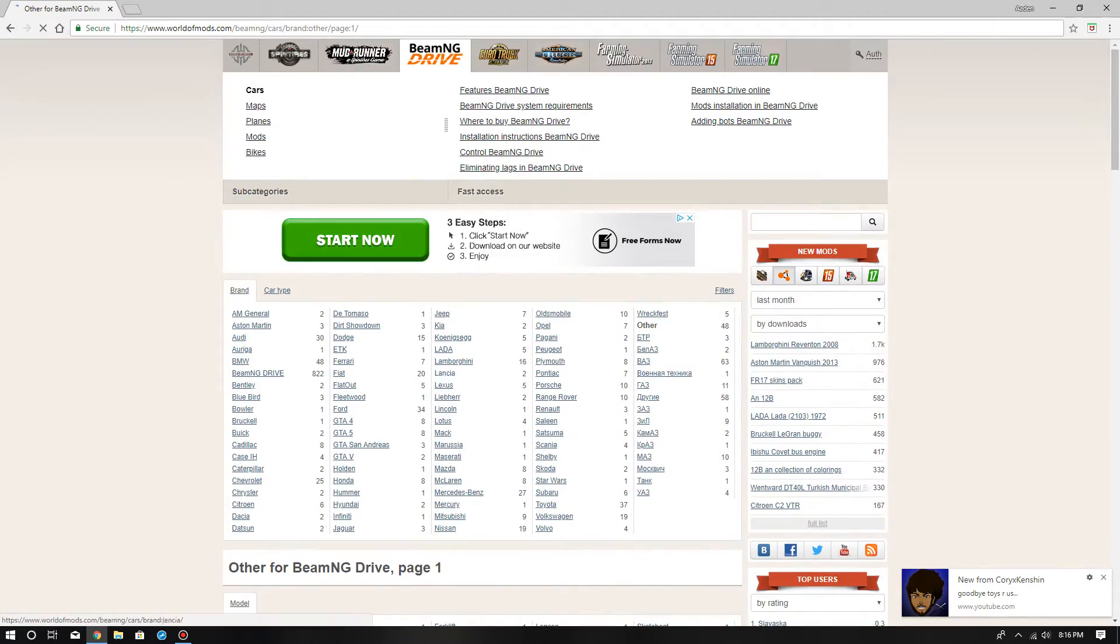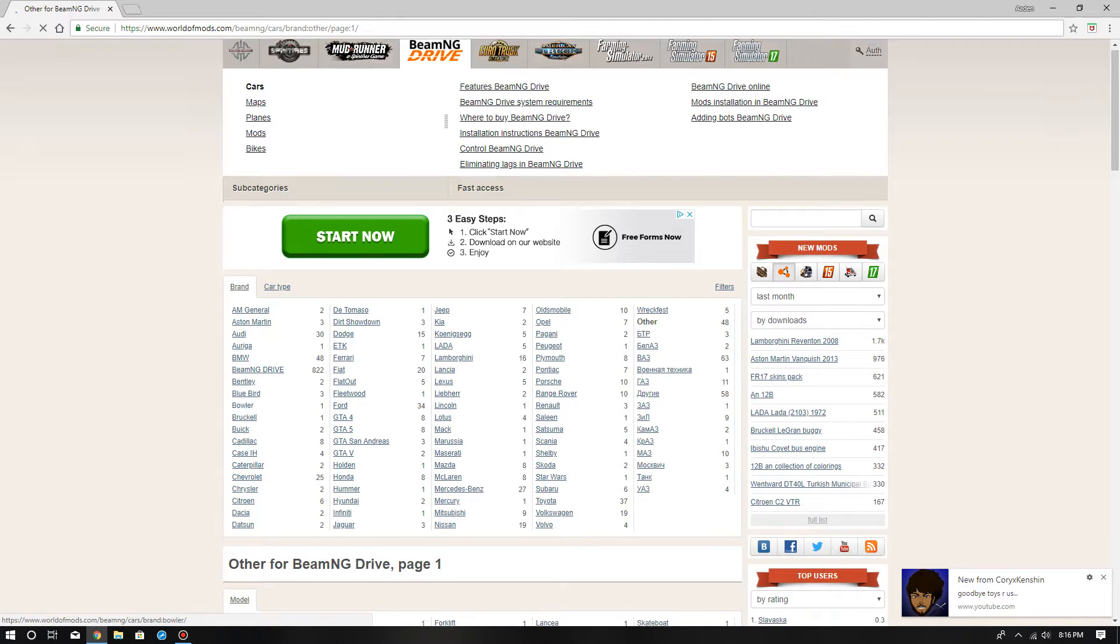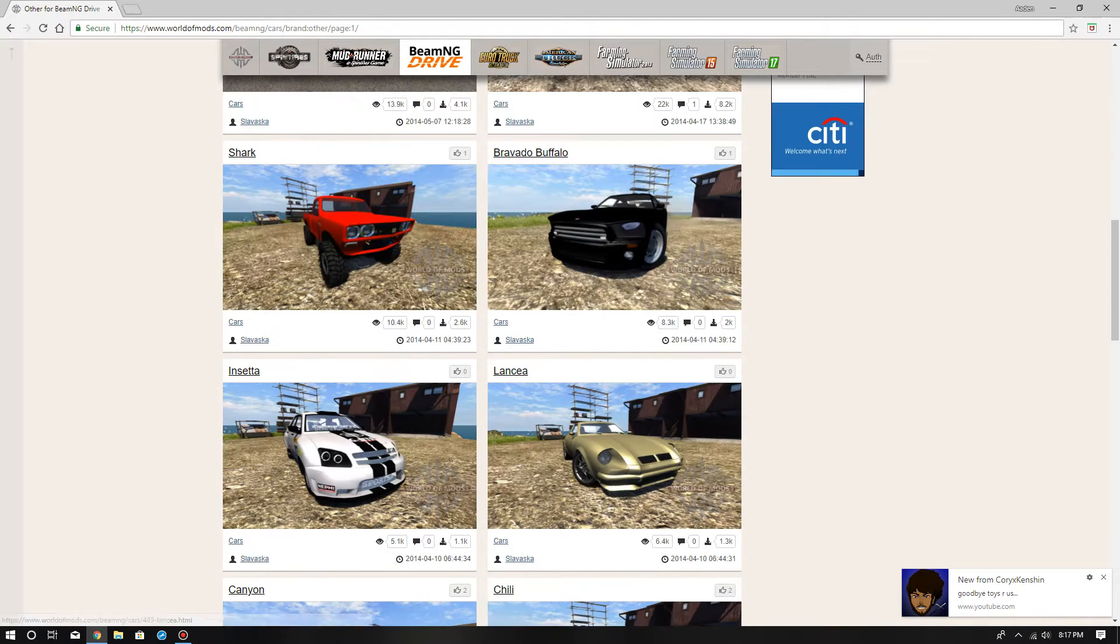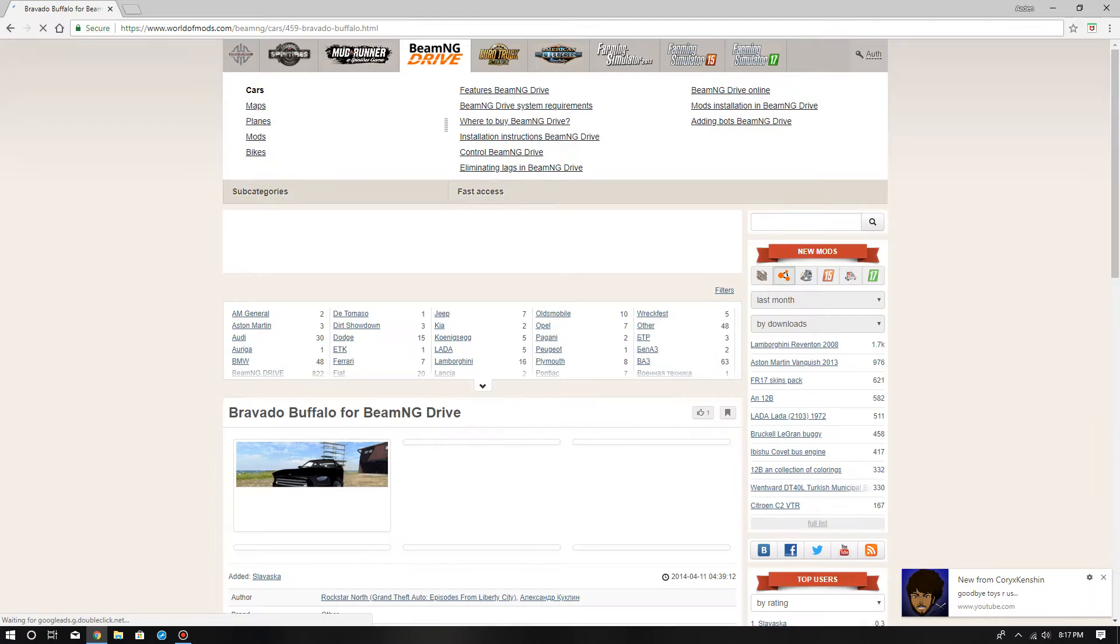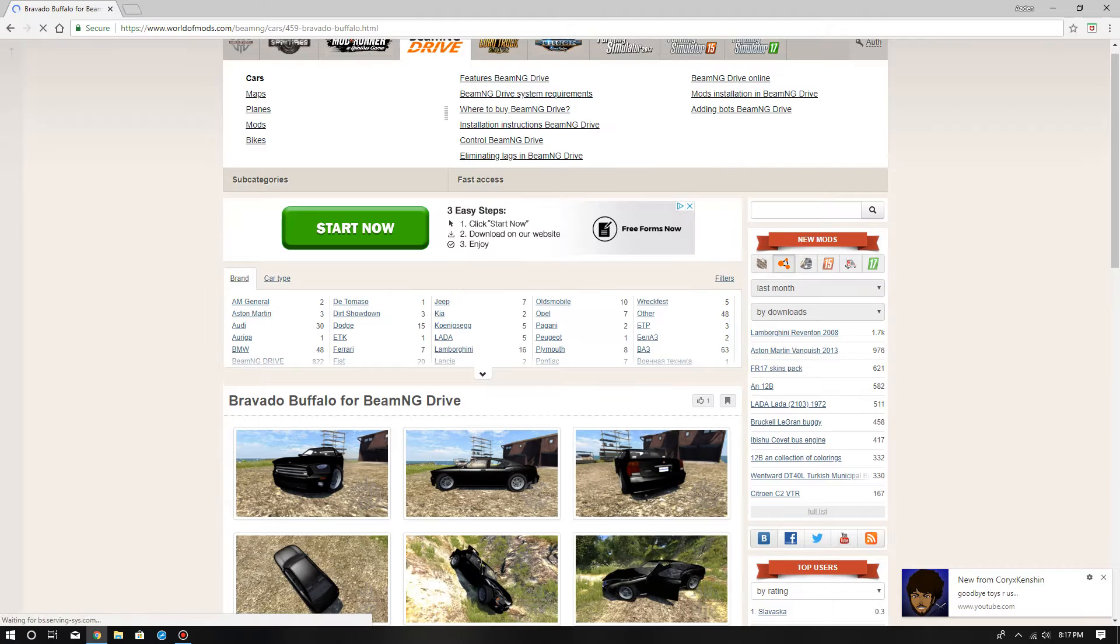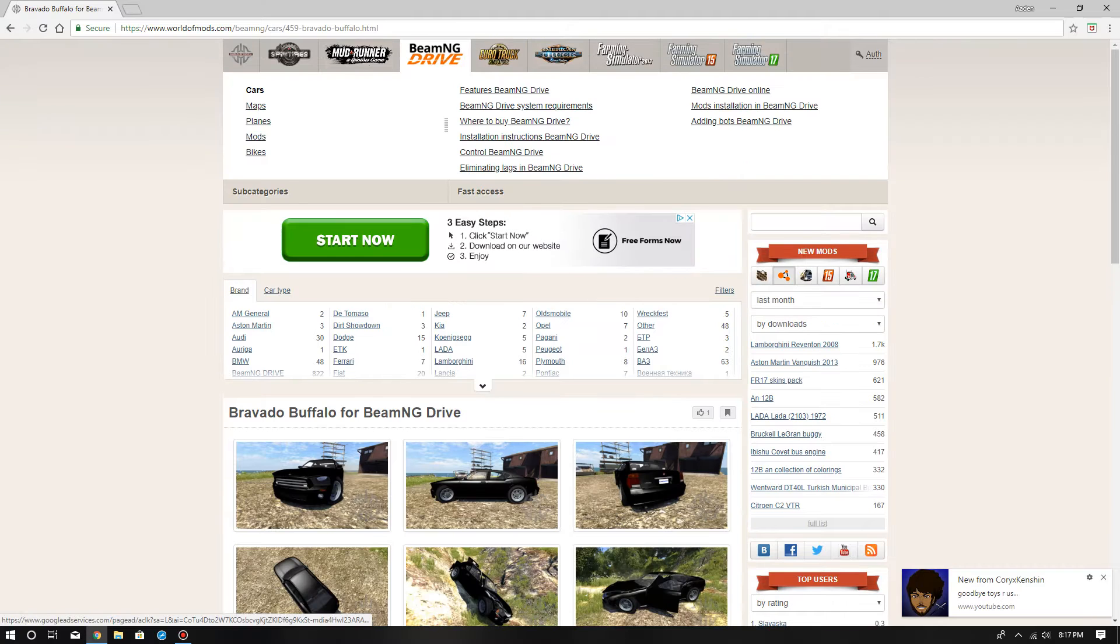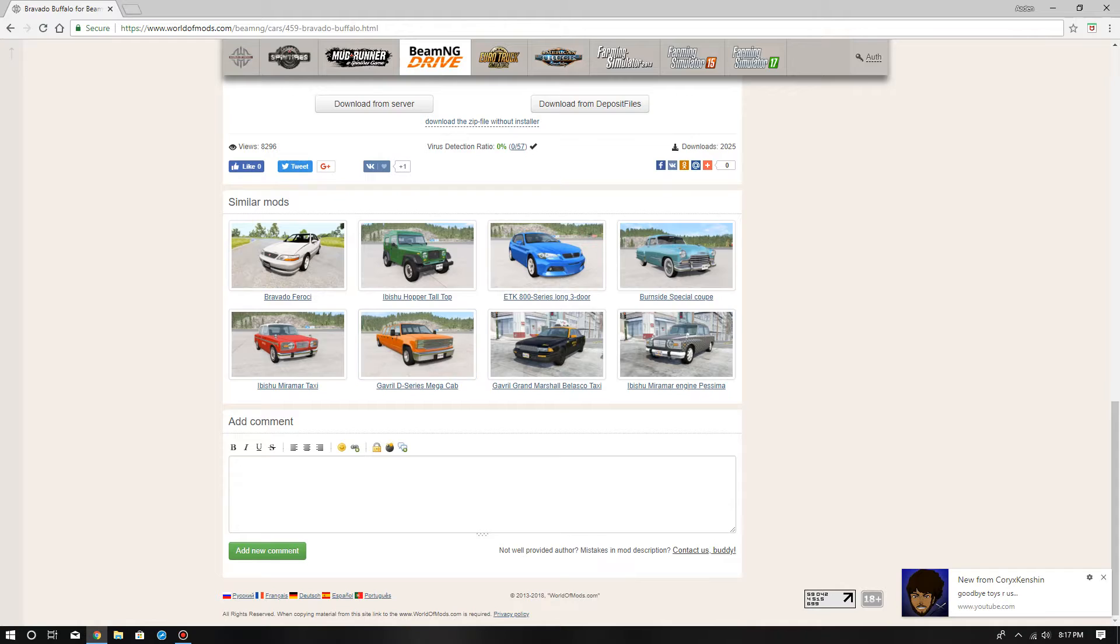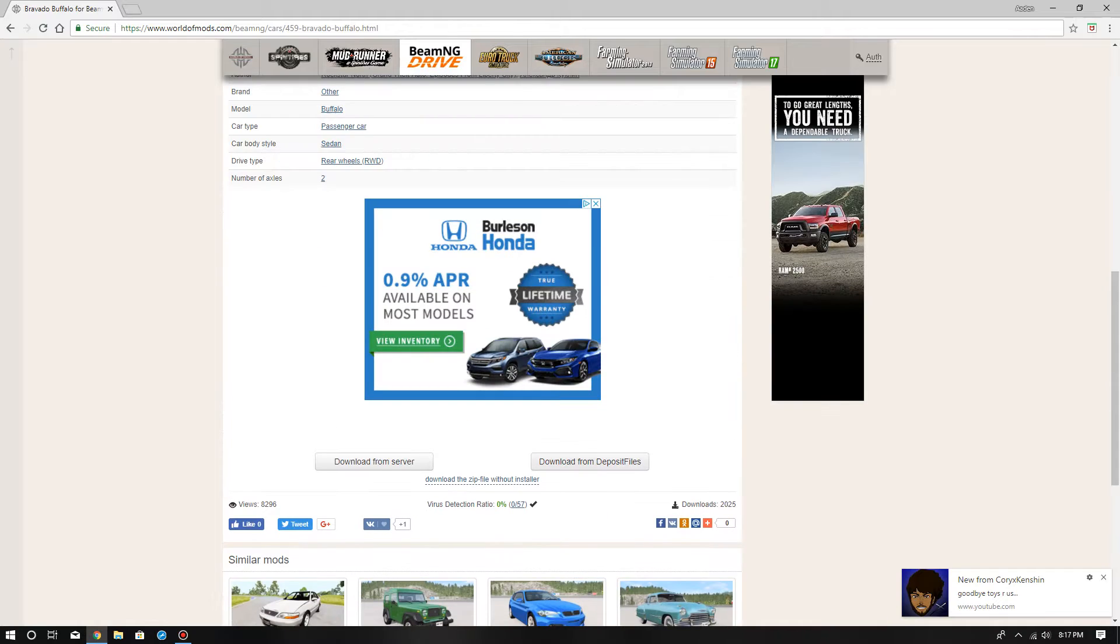Let's say you want to download a car. I'm going to download the Bravado Buffalo from GTA 5 and GTA 4.